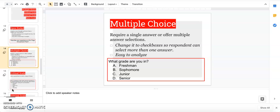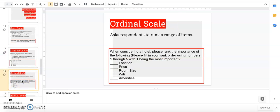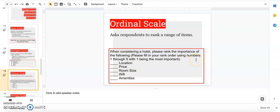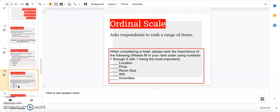Ordinal—just think of order. You're asking respondents to rank items. For example, when considering a hotel, please rank the importance of the following: one being most important, five being least important. It could be location, price, room size, if it has Wi-Fi, or amenities like a pool, gym, or breakfast. Ordinal is putting something in order, and it can be one through five, one through ten, whatever you decide.